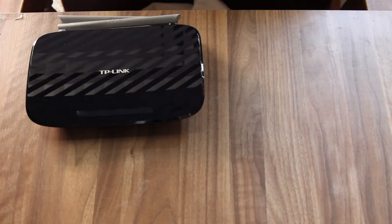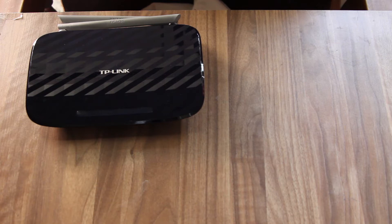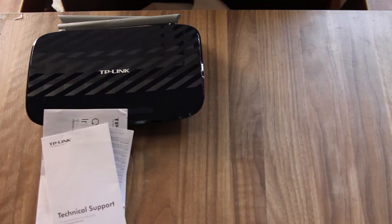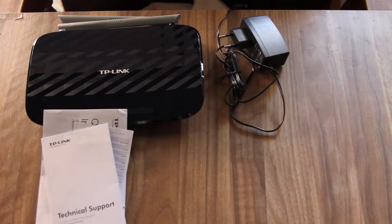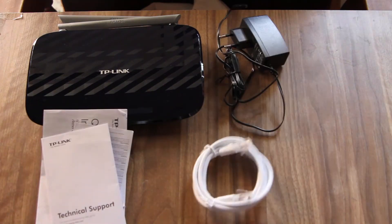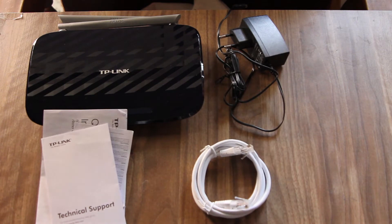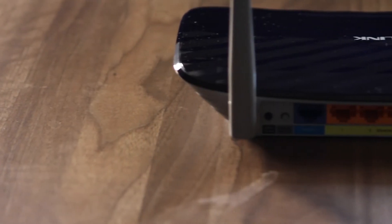So let me start off with what's inside the box. Inside you get the router itself, some documentation, a power adapter and an ethernet cable.